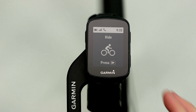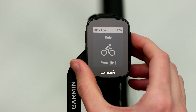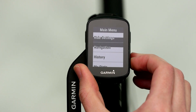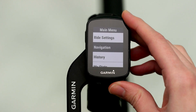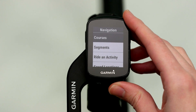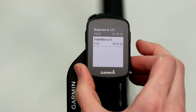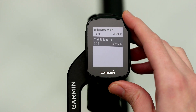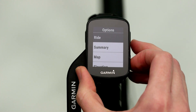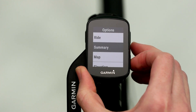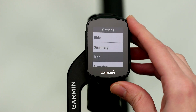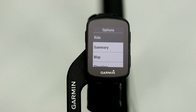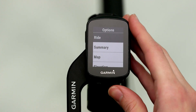Then, on your Edge, press and hold the button on the top right side. Select Navigation, then Courses. You'll be able to see the map overview as well as the elevation profile of the courses on your Edge. Select one, then select Ride.